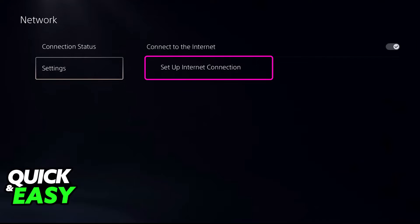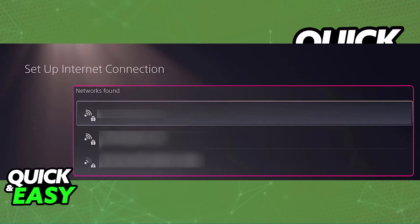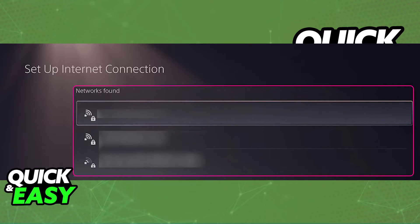Make sure that the connect to the internet option is ticked, and when you go over to set up internet connection, you will see a list of all the registered networks, and if you scroll down further, the networks found around your area.